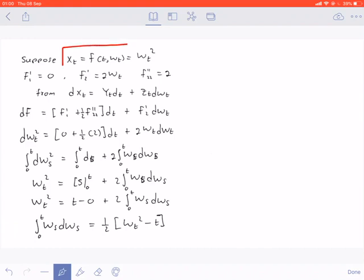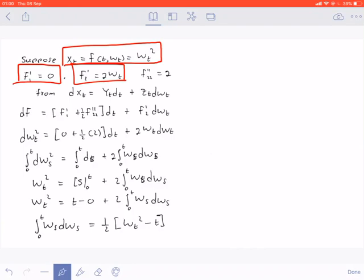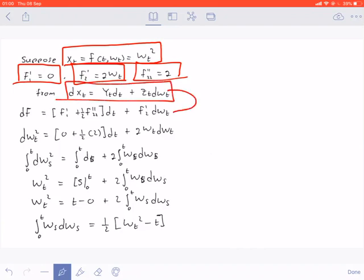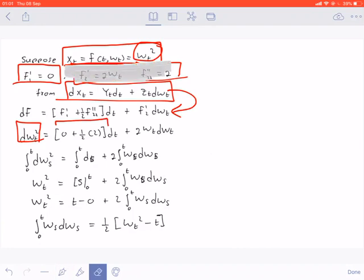Example number one: suppose this is your stochastic process, defined in that way. First you need to find the first partial derivative with respect to t, then the first partial derivative with respect to the Brownian motion, and then the second partial derivative with respect to the Brownian motion. Using the formula with the f's, as you can see, we have found the derivatives with respect to t and W(t). Substituting the answers, you will have zero plus one half of two, which equals one, so that term becomes one.